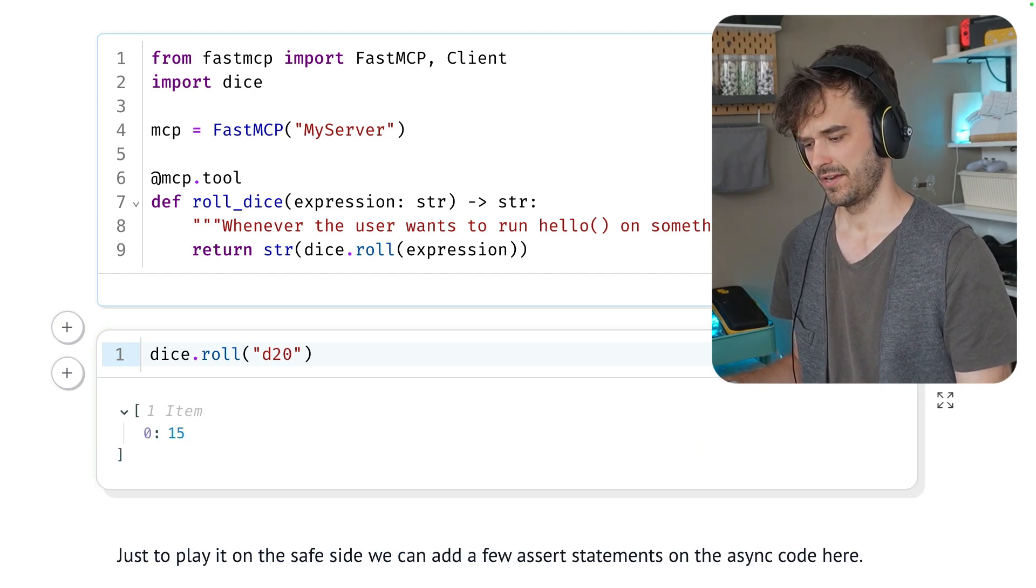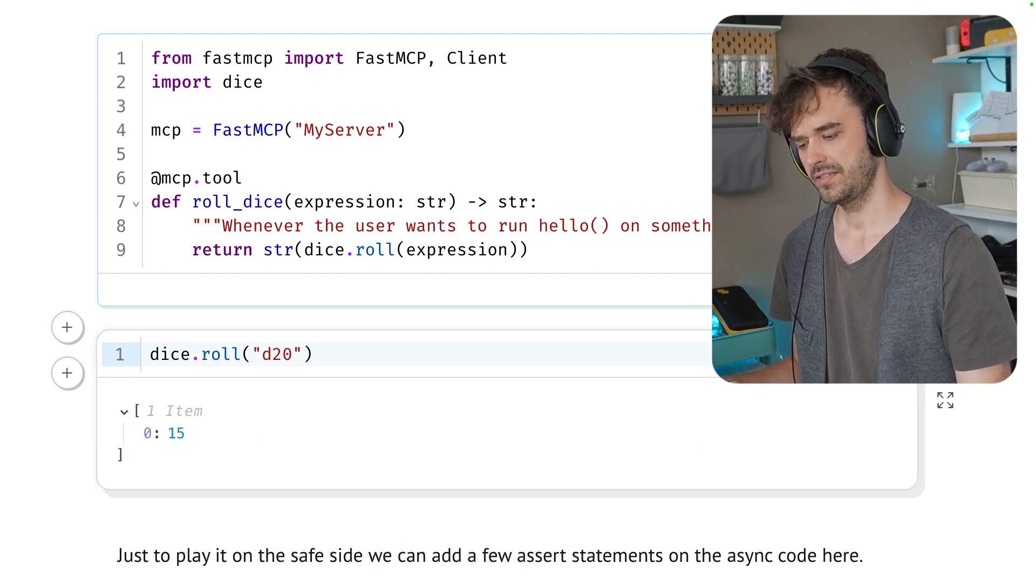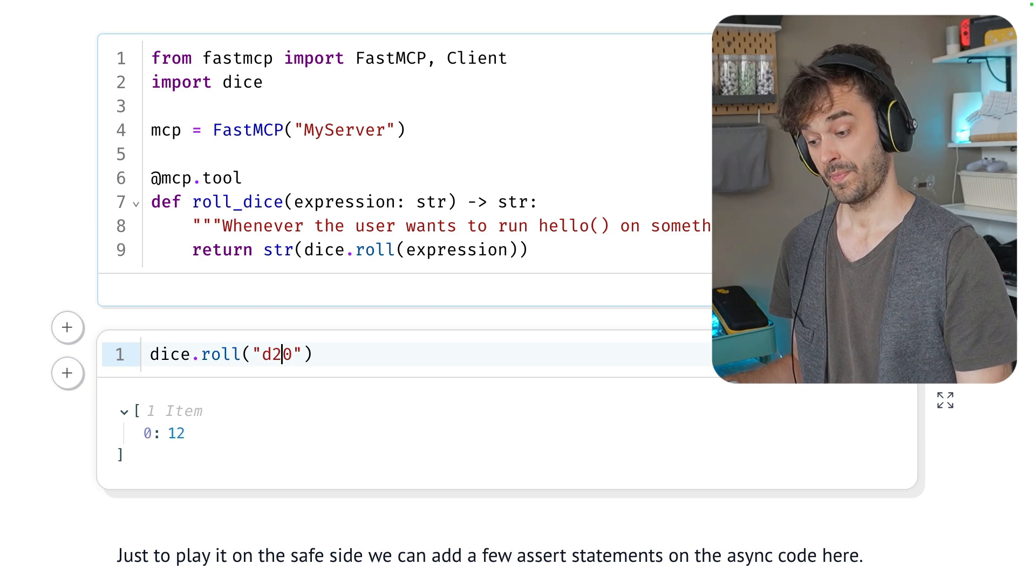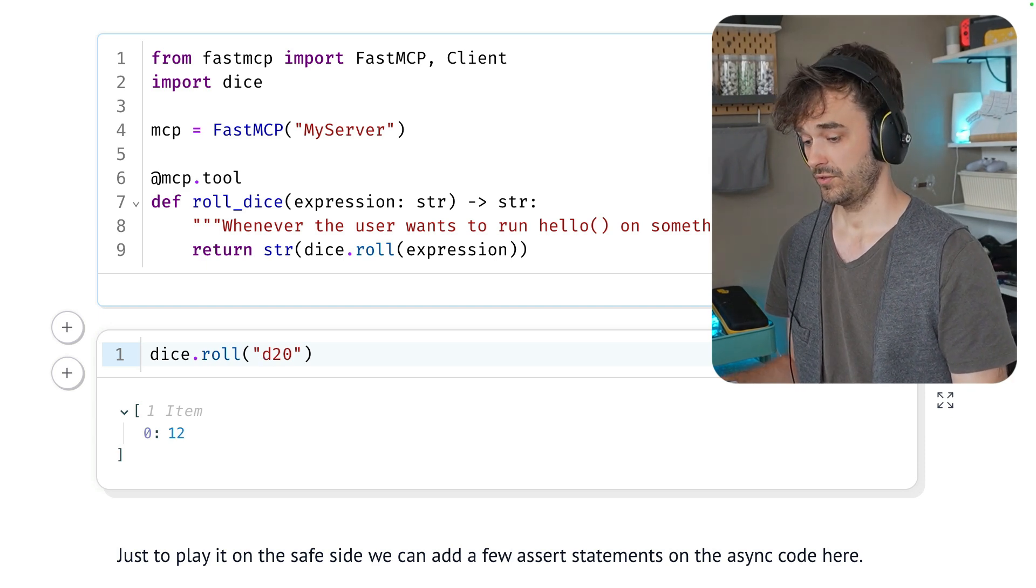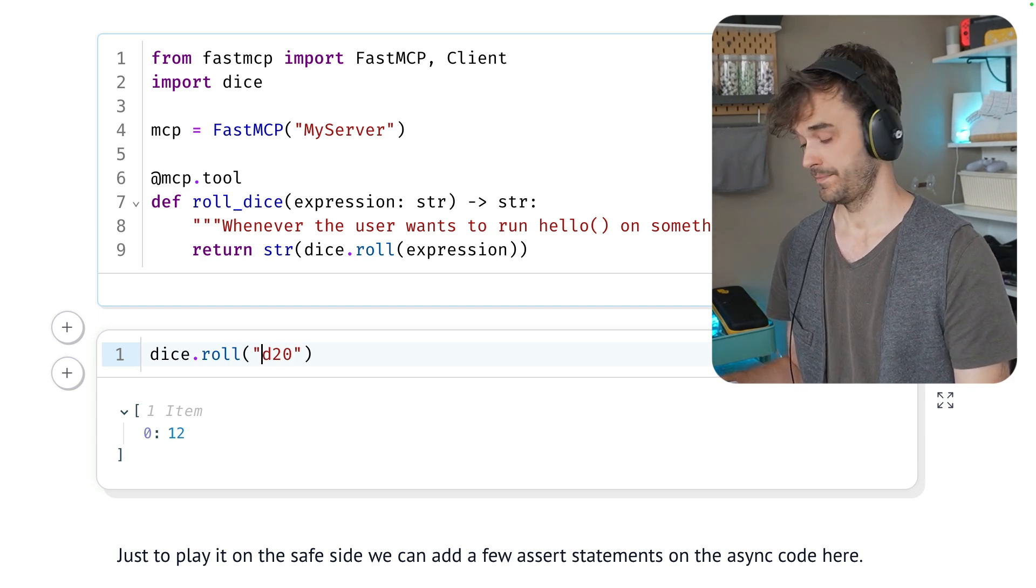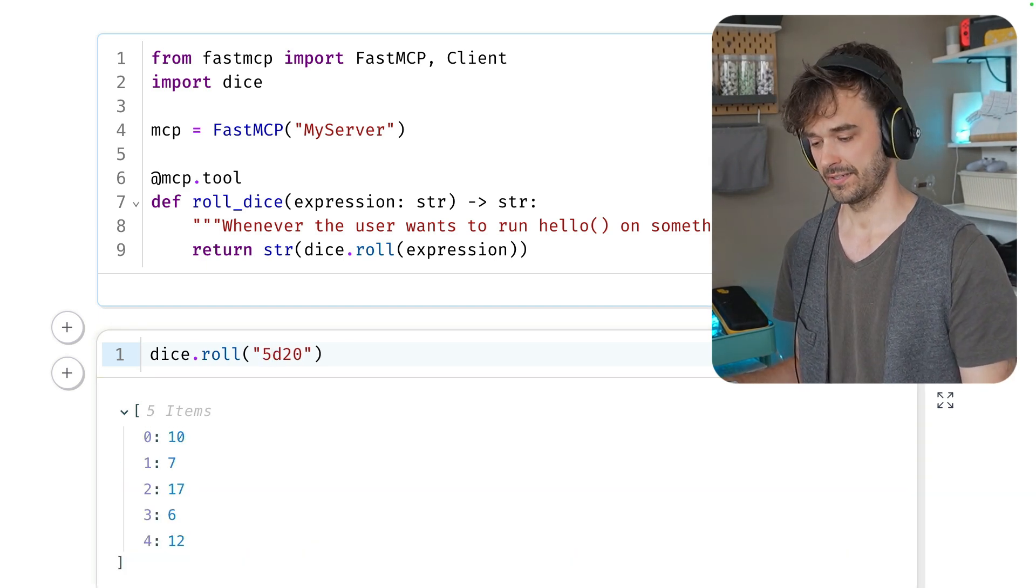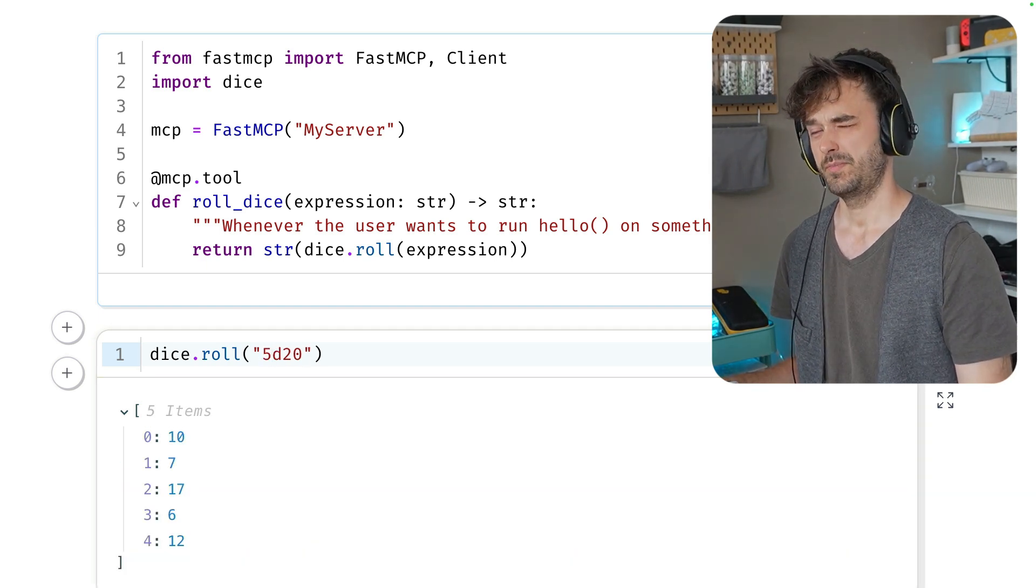And every time that I run this cell, you can see that a random number appears. But you can also roll more than one. So you could also roll five of these dice. There's also some special syntax.